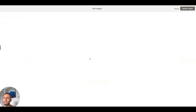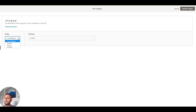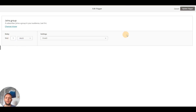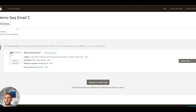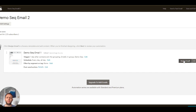First thing we're going to do is change the name to 'Demo Sequence Email Two' and update the settings. Then we change the trigger so it's relevant for the new group — we're going to change it to Email Two, because the subscriber has been moved into Group Two and that's what triggers this email. We don't want it immediate; we want a delay — it could be hours, days, or weeks depending on your needs. If you're doing one email per day we'll set a one-day delay. Update the trigger. The post-send action is to add them to Email Three group.